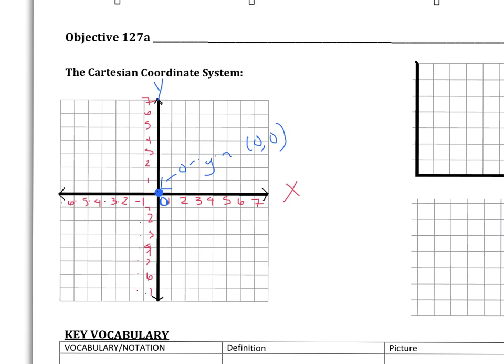So we have the origin labeled and the x and y axis. The last thing I want you to learn about these graphs is quadrants. Quadrants refer to the region of the graph we're in. There are four different sections to this graph, and we call each section a different quadrant number. In quadrant one, the x values and the y values are all positive.